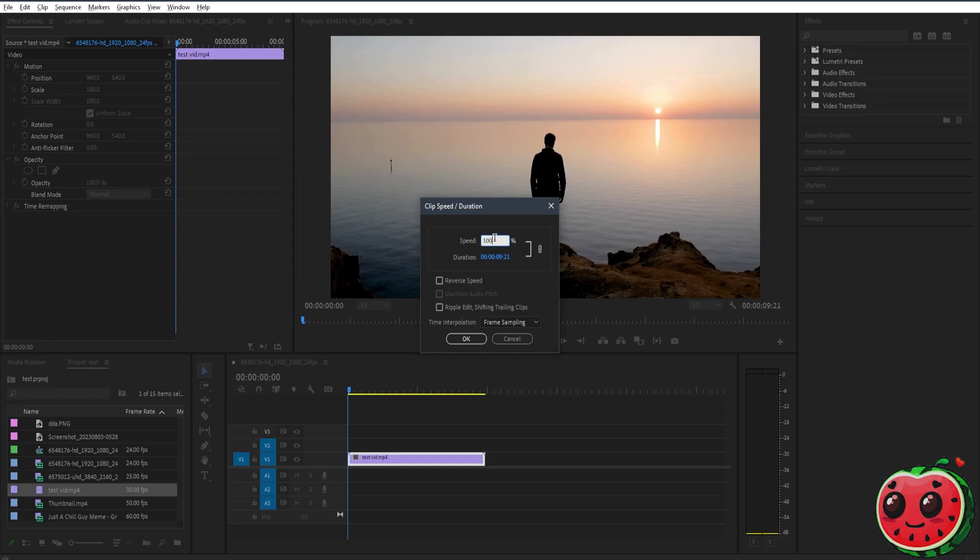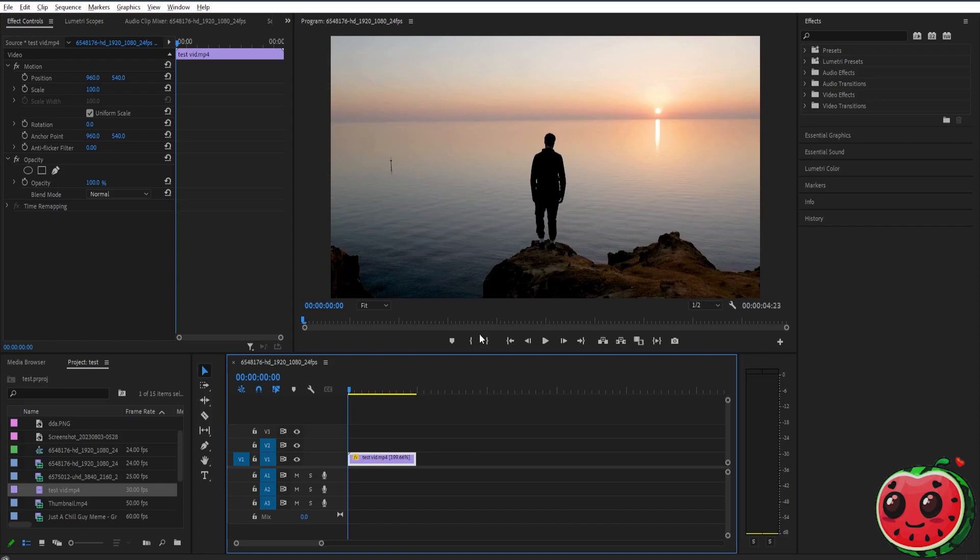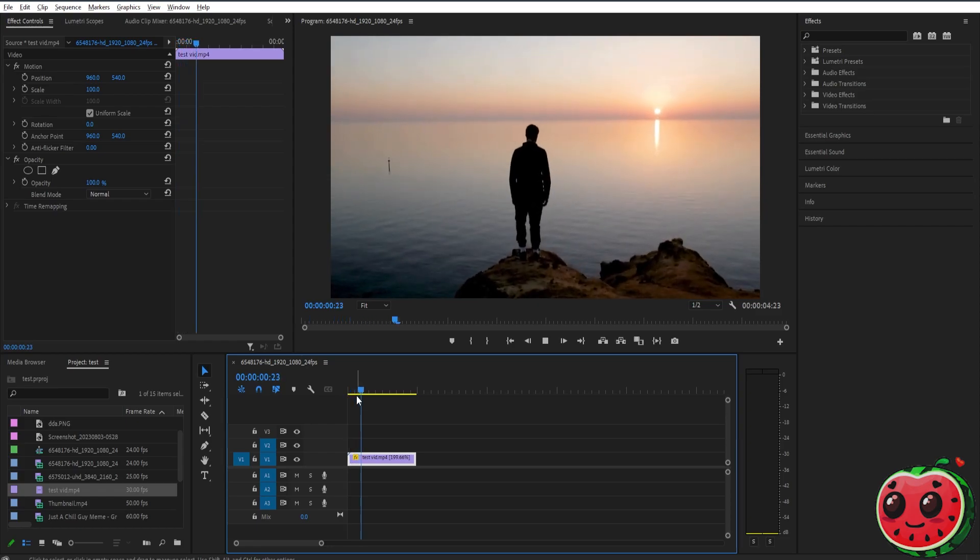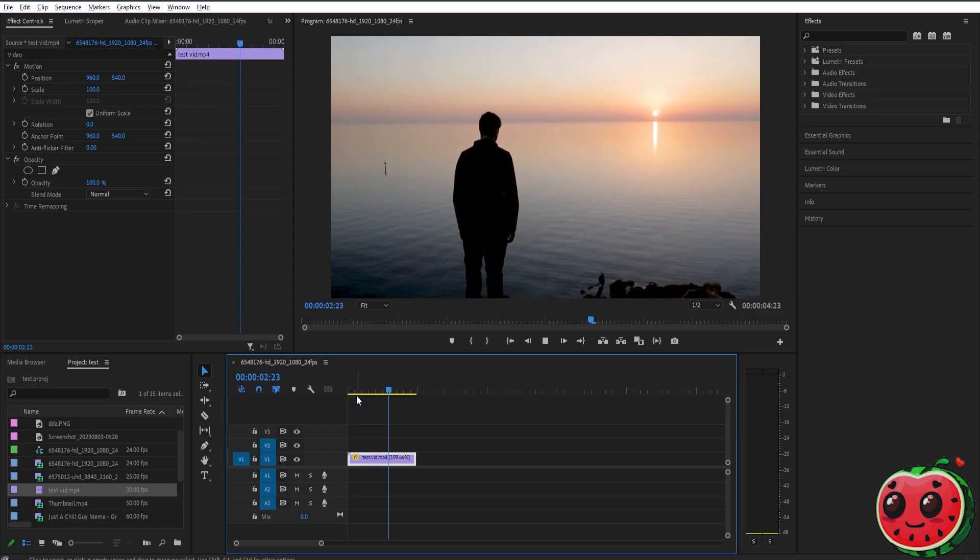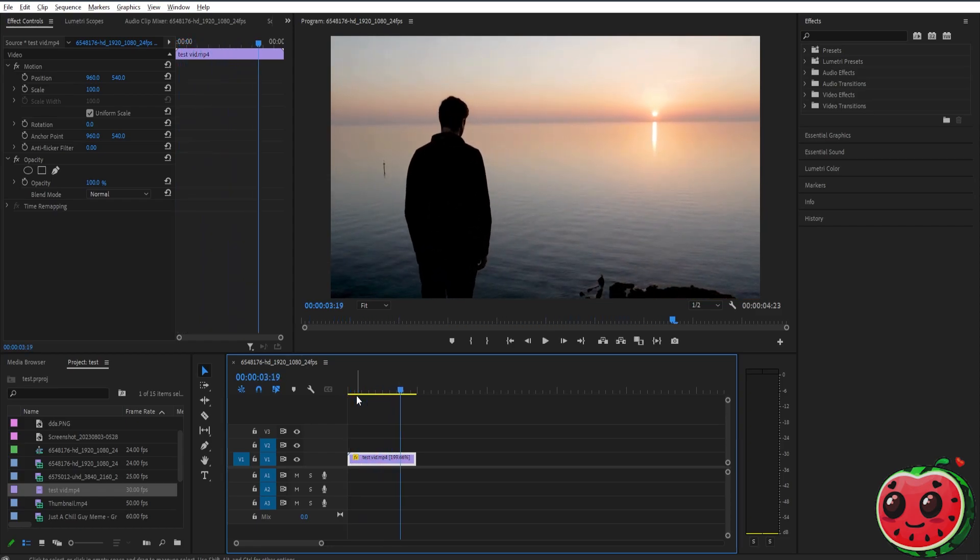So for example, let's set it to 200 and press OK. As you can see, the video clip got shorter, but now if you play the video, it's way faster. You can increase this more, but that's basically it.